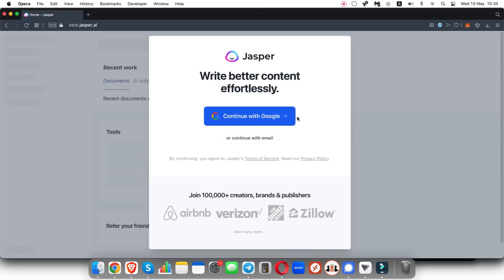If you continue with your Google account, you don't need to verify via email. But if you continue with your email, they're going to send you a verification code to your email inbox and then you're going to need to just put that code in and your account will be verified. So I'm going to go ahead and do that right now and show you what happens next.